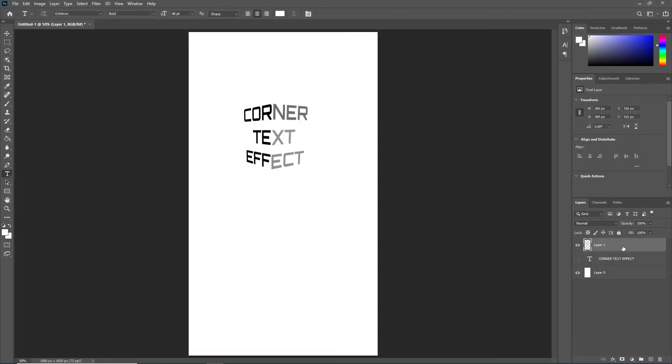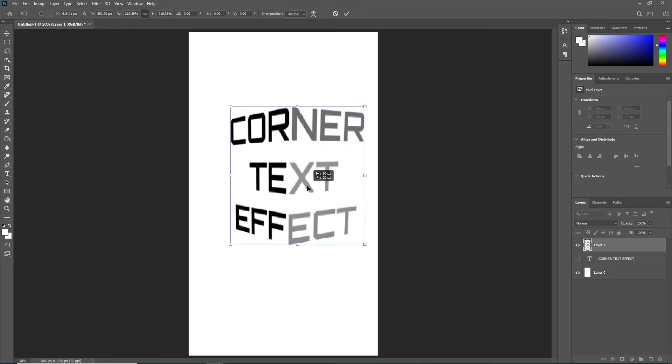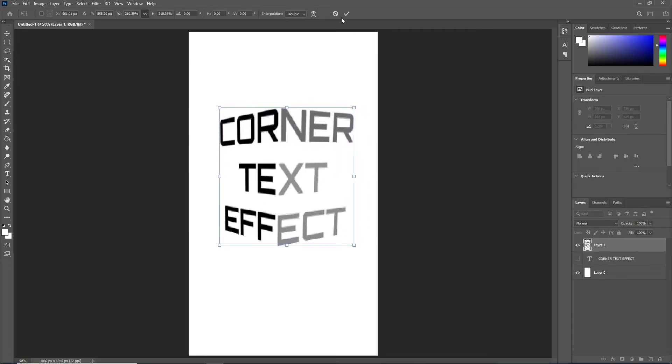With Ctrl T we can resize it and we are done. If you found this video helpful, please don't forget to like the video and subscribe to my channel.